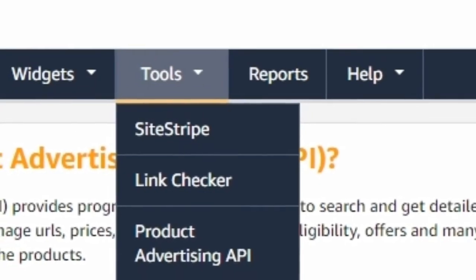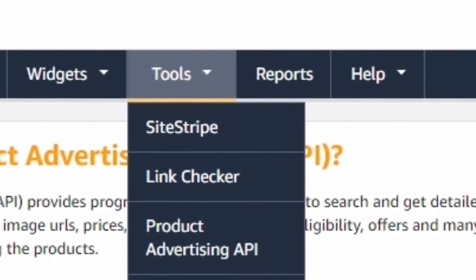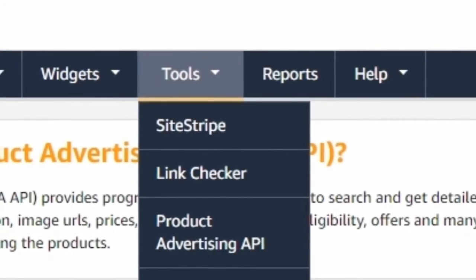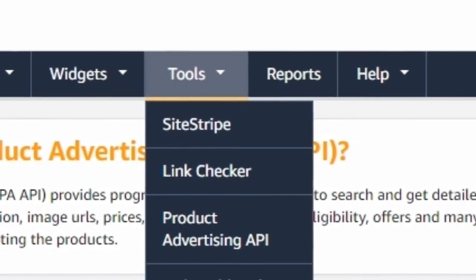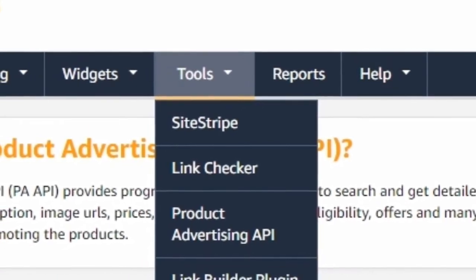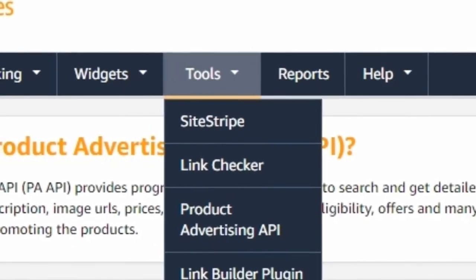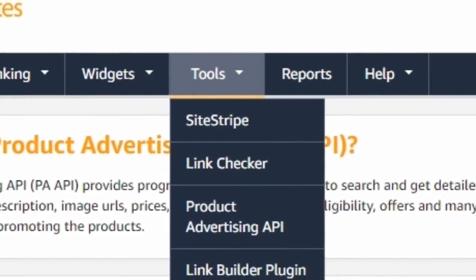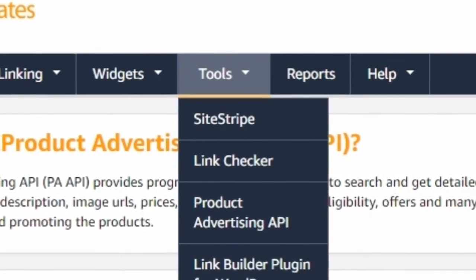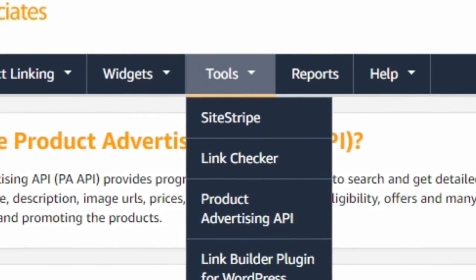Hello everyone, welcome to my channel. Today we are going to talk about the Product Advertising API from Amazon. If you are into Amazon affiliate marketing, you will be knowing about the Product Advertising API. Using the Product Advertising API, you can import multiple products to your website, so it is very easy.